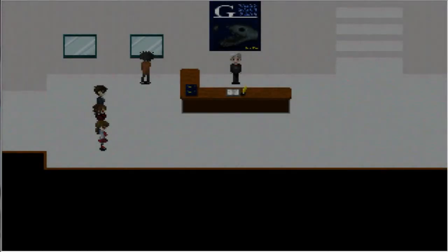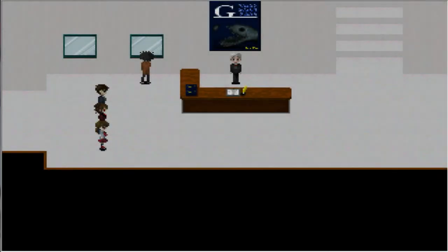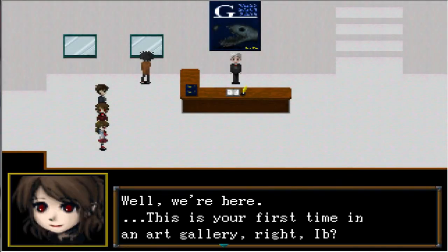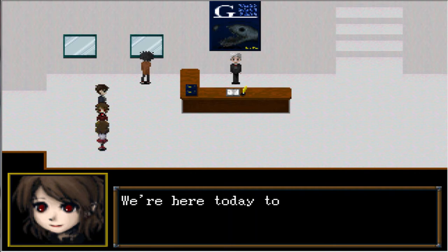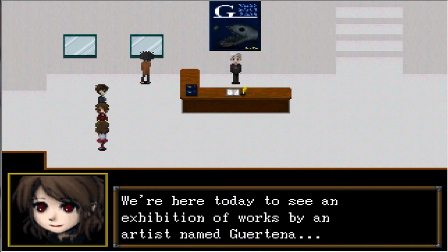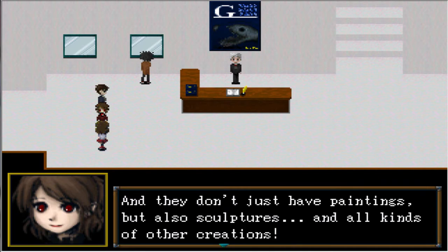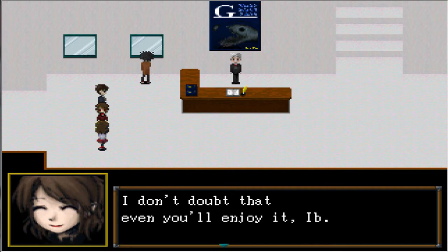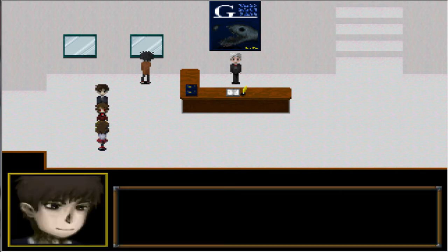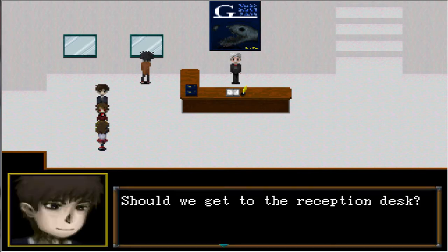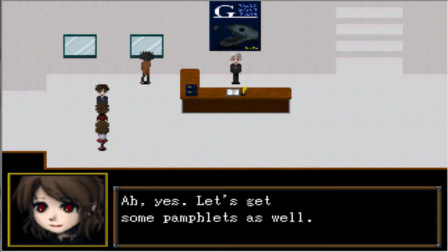Alright, cool. Well, we're here. This is your first time in the art gallery, right Ib? We're here today to see an exhibition of works by an artist named Guertena. And they don't just have paintings but also sculptures and all kinds of other creations. Should we get to the reception desk? Let's get some pamphlets as well.